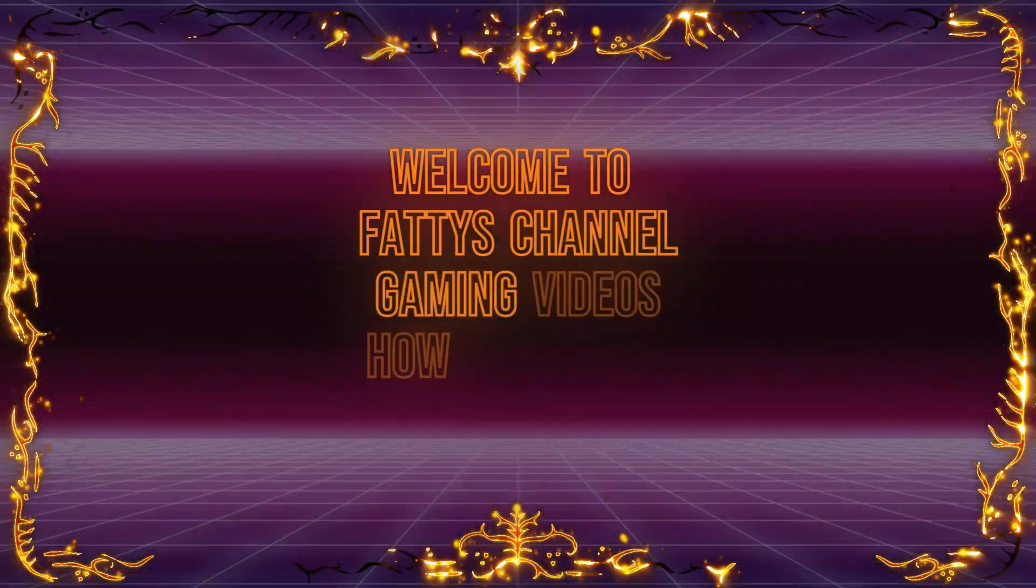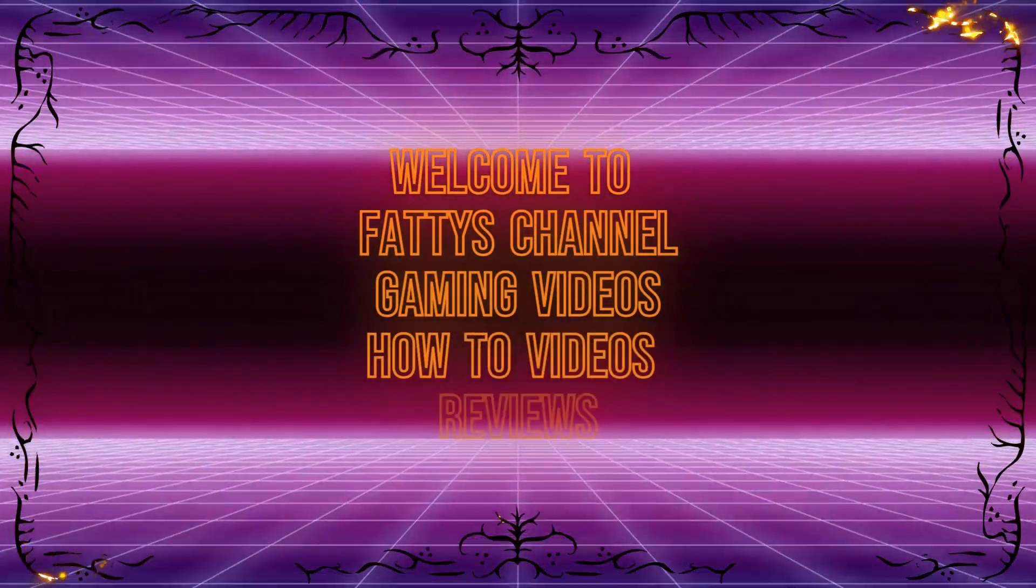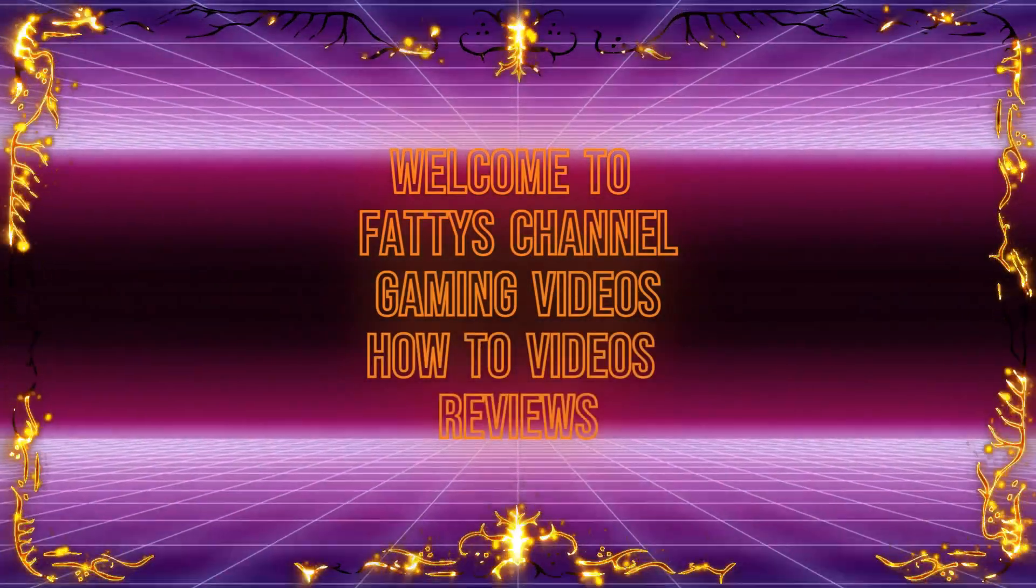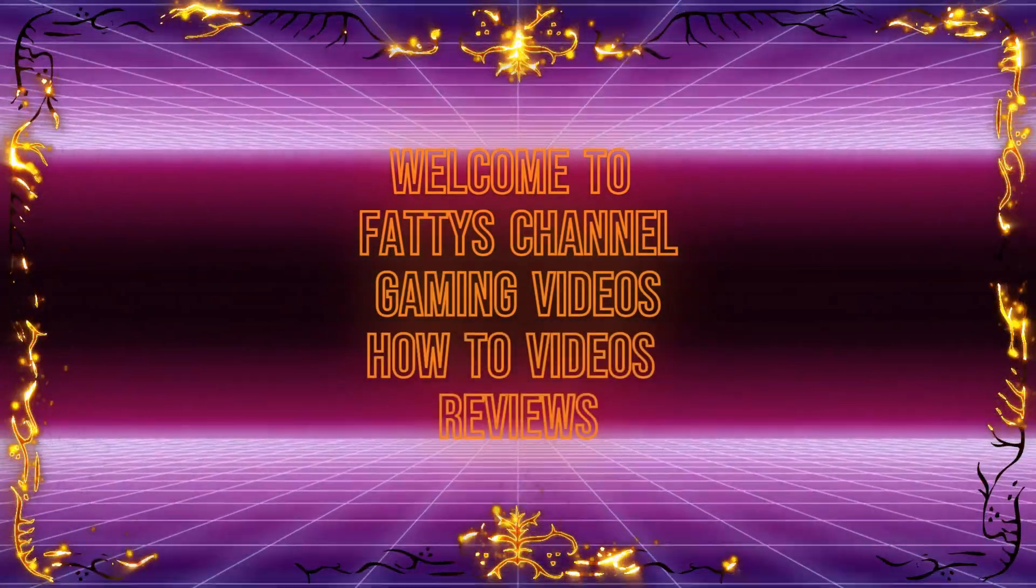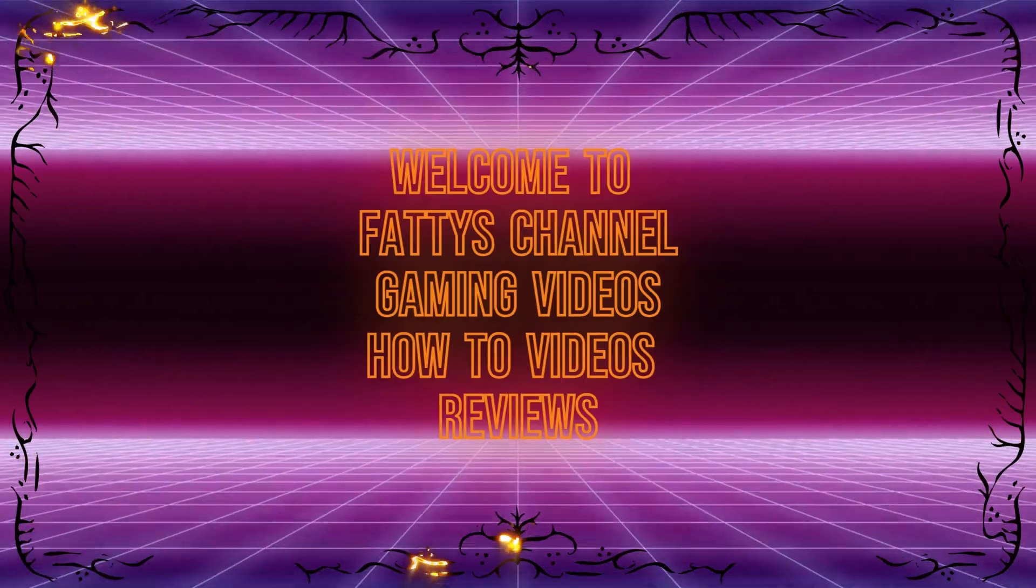Welcome to Faddy's channel. Gaming videos, how-to videos, reviews.